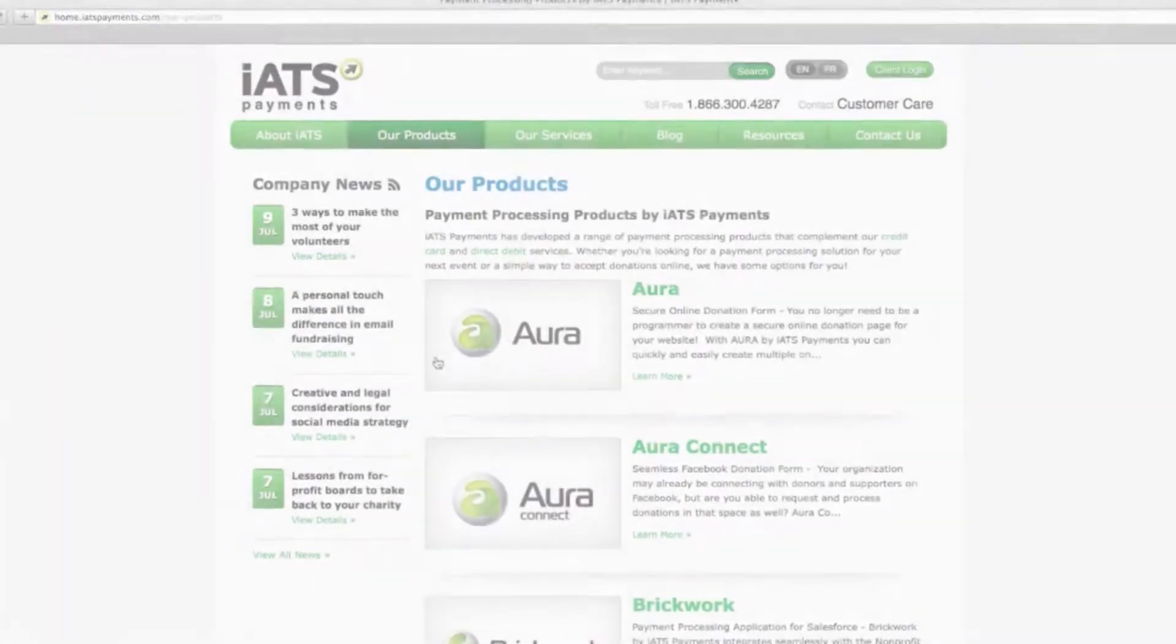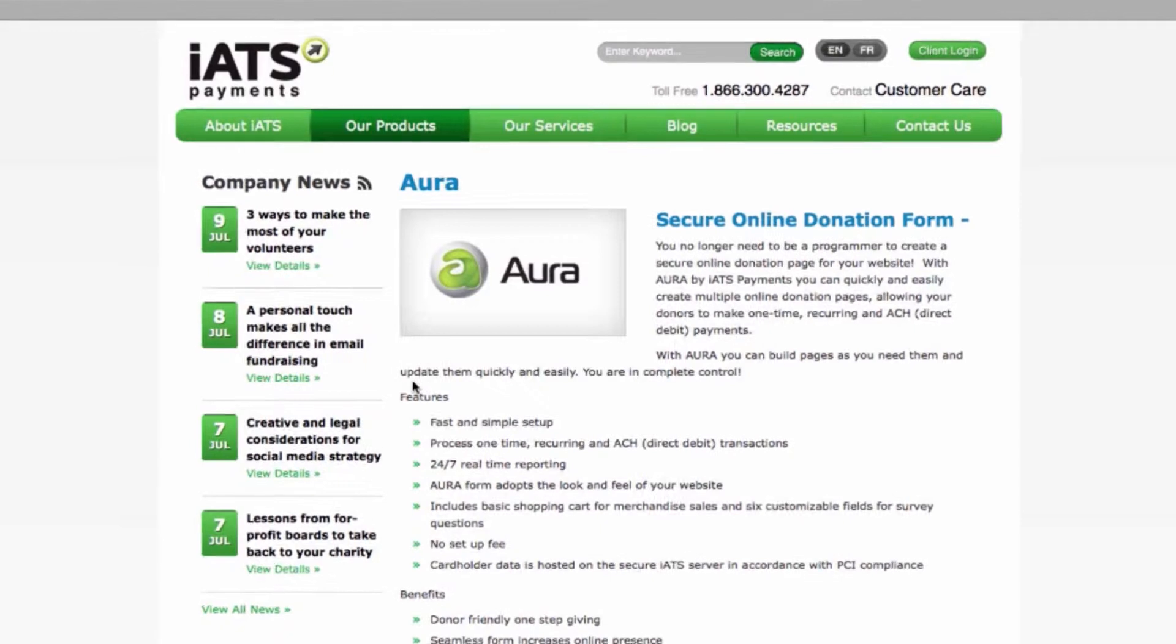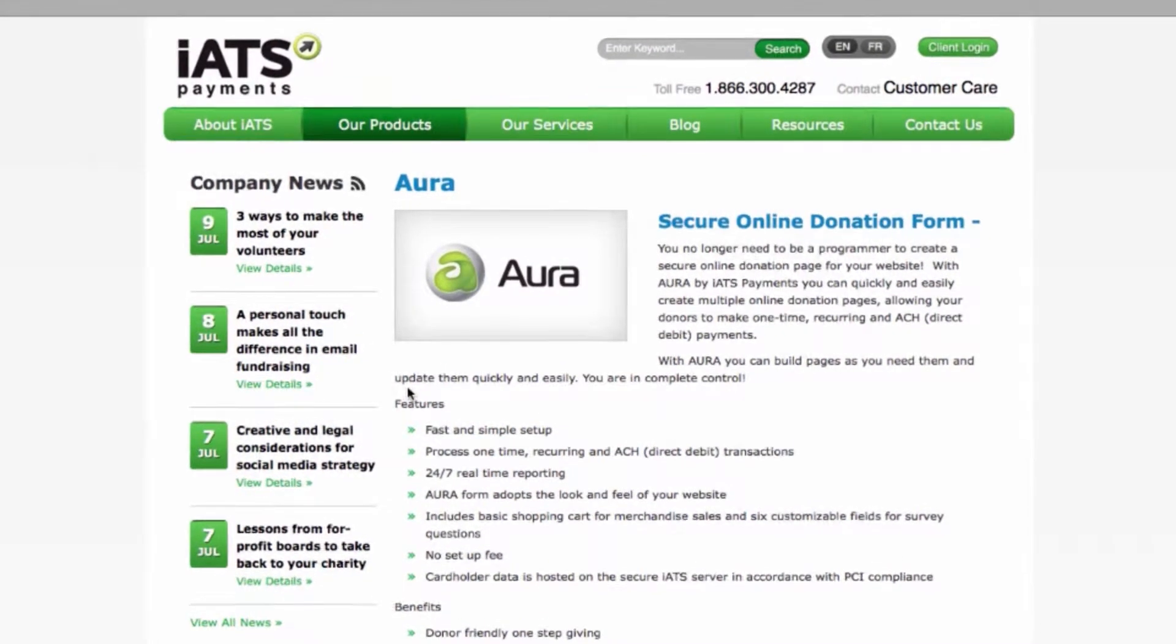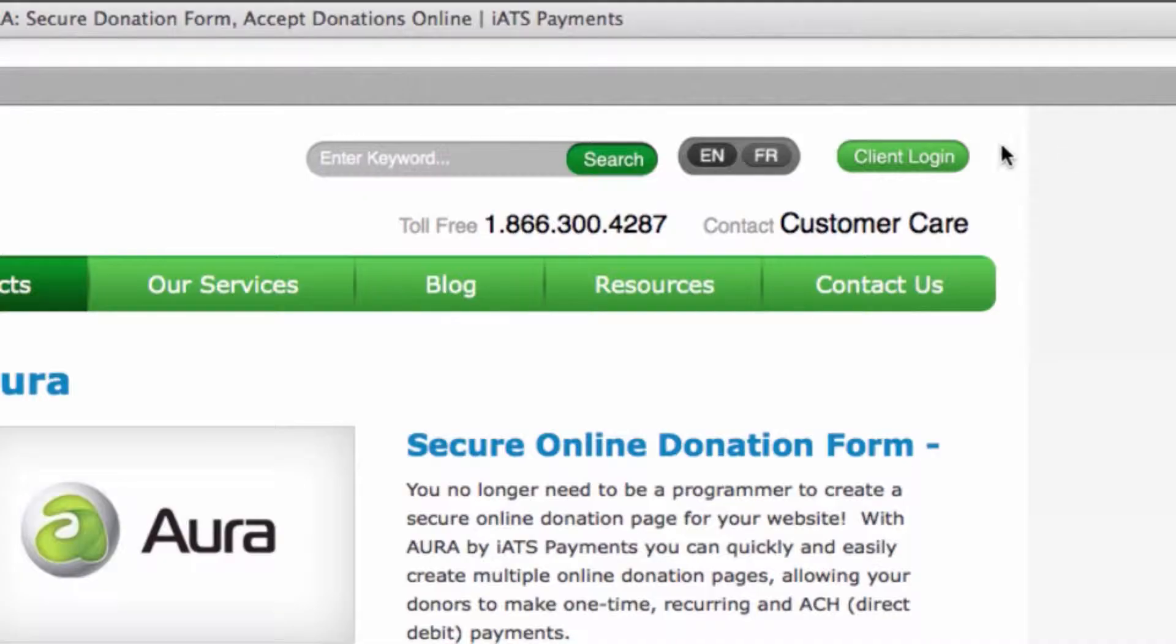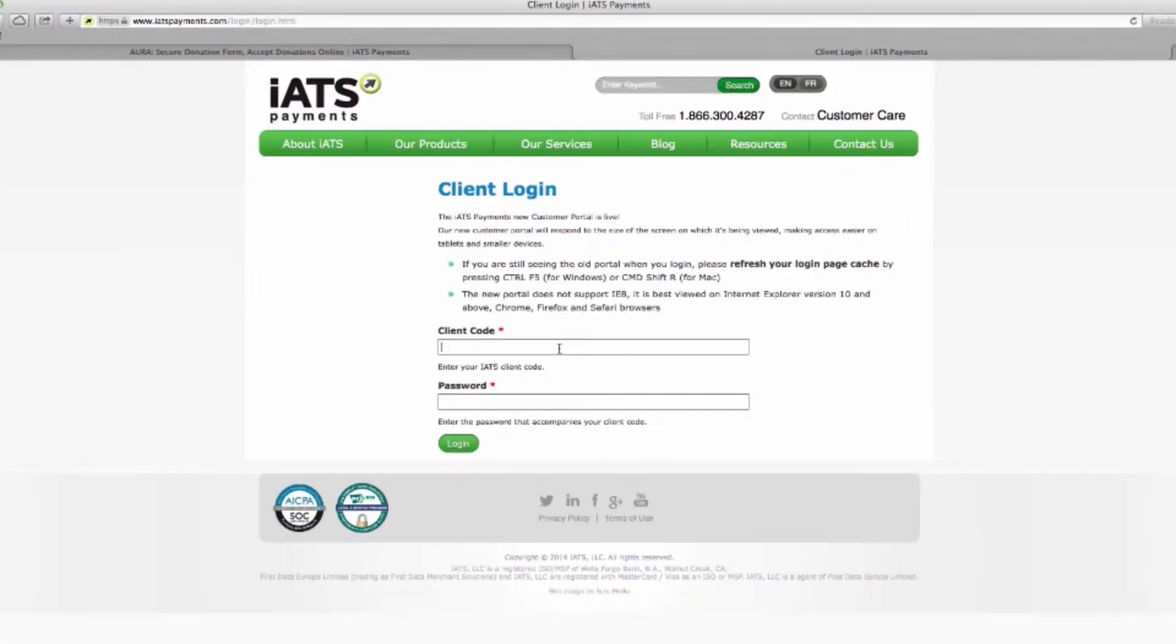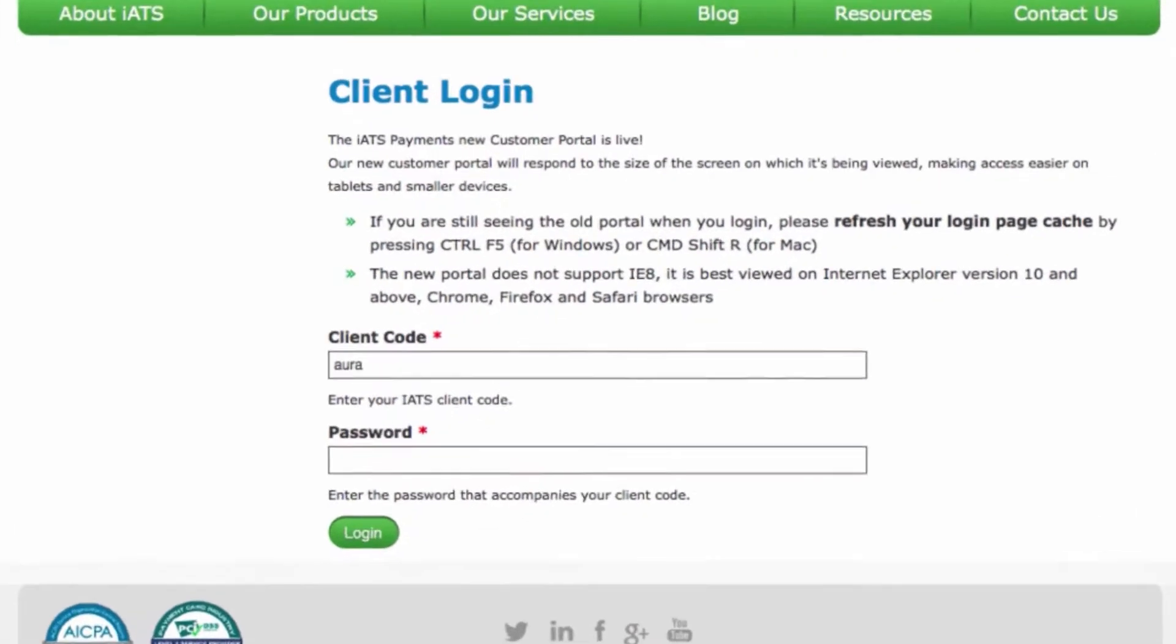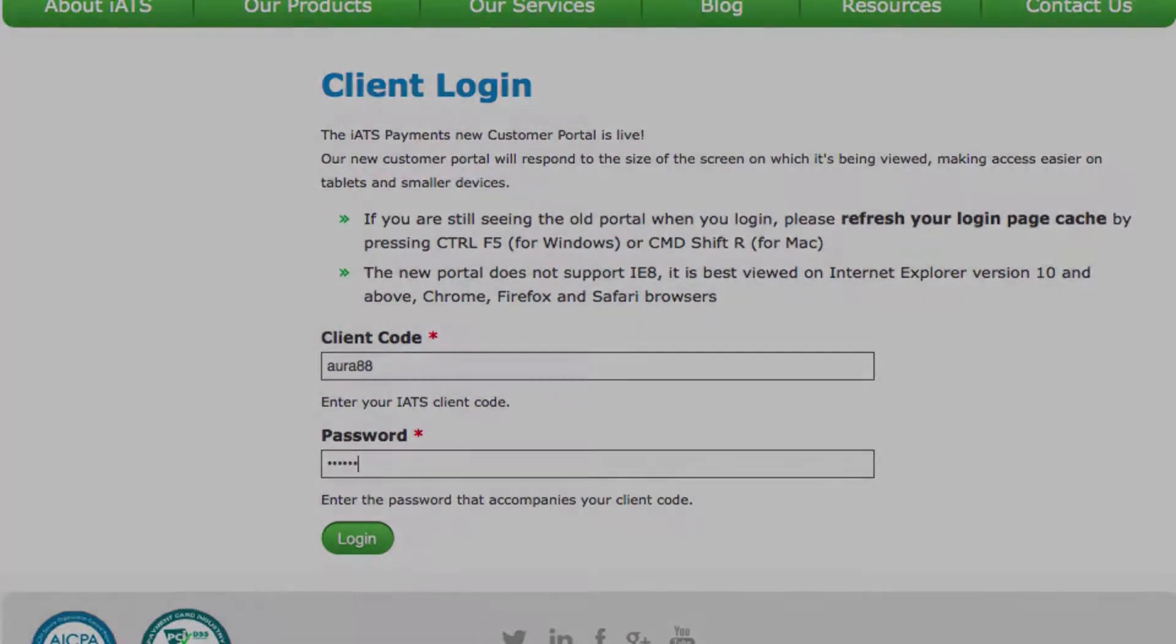First, make sure Aura is added to your IATS payments merchant account by reaching out to your IATS account coordinator. Log into the IATS customer portal using your IATS client code and password and select Aura form setup.